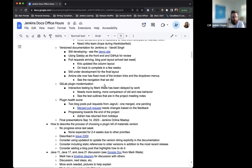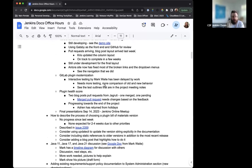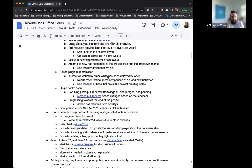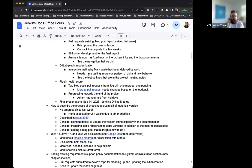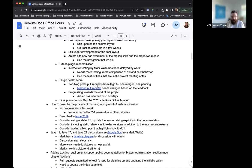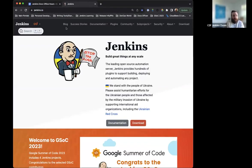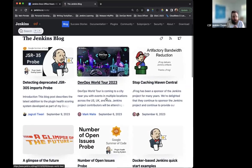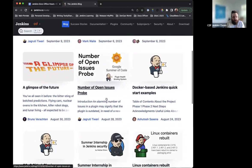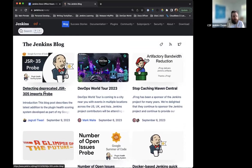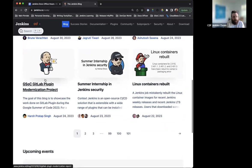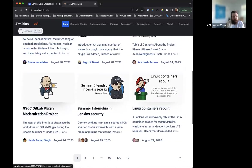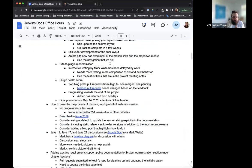GitLab plugin modernization still being worked on. They need some more testing to compare old and new behavior, but things are going well there. And then the plugin health score. Jagrudi's posted a couple of different blog posts to recap the different probes that they've gotten launched. There is one that still is pending to be merged and the rest are on the Jenkins blog. Thanks to Jagrudi for writing all those up.